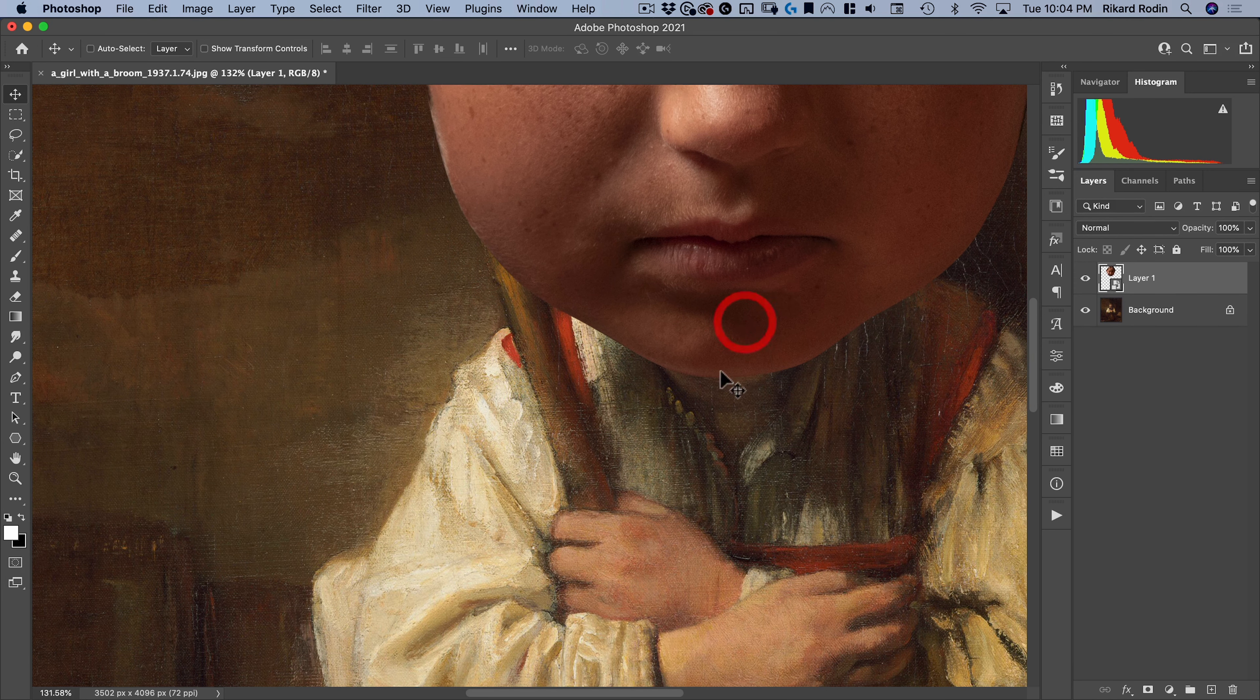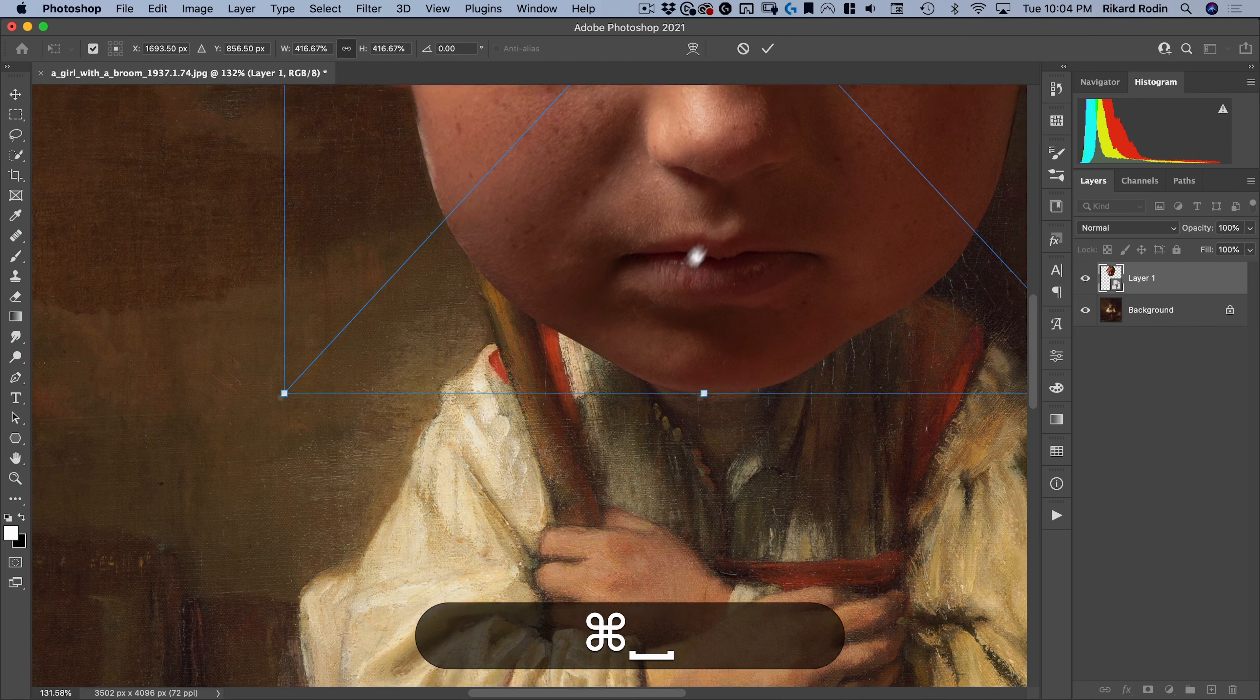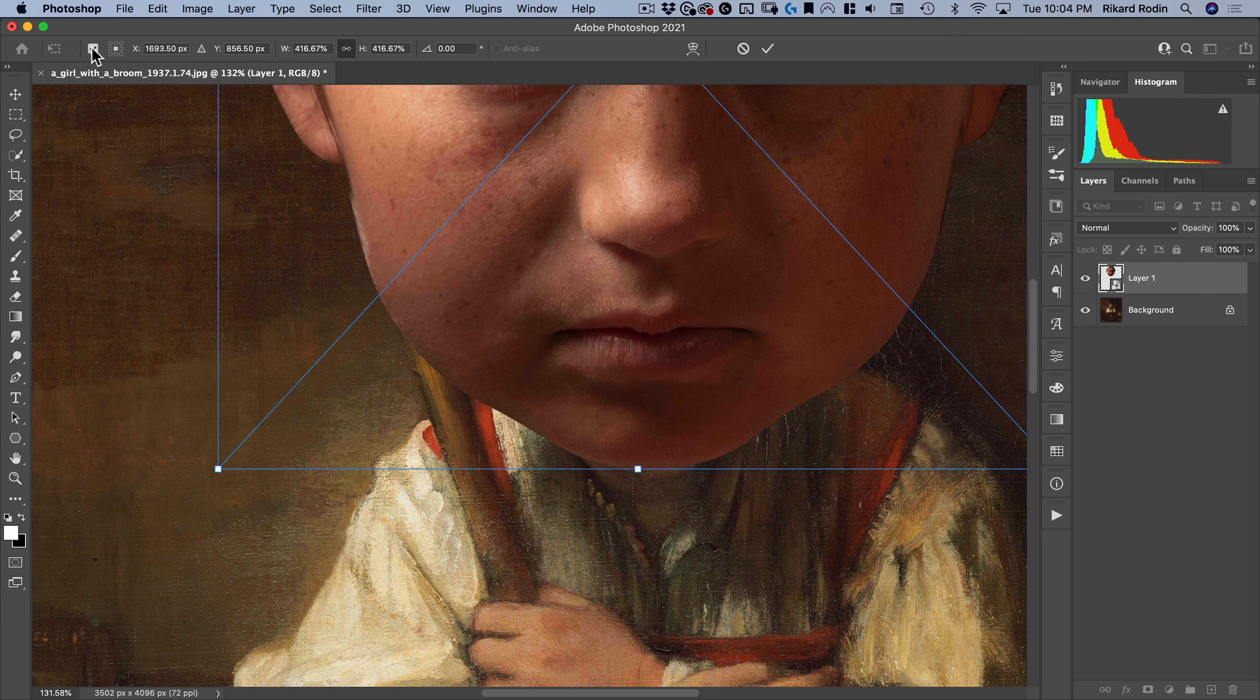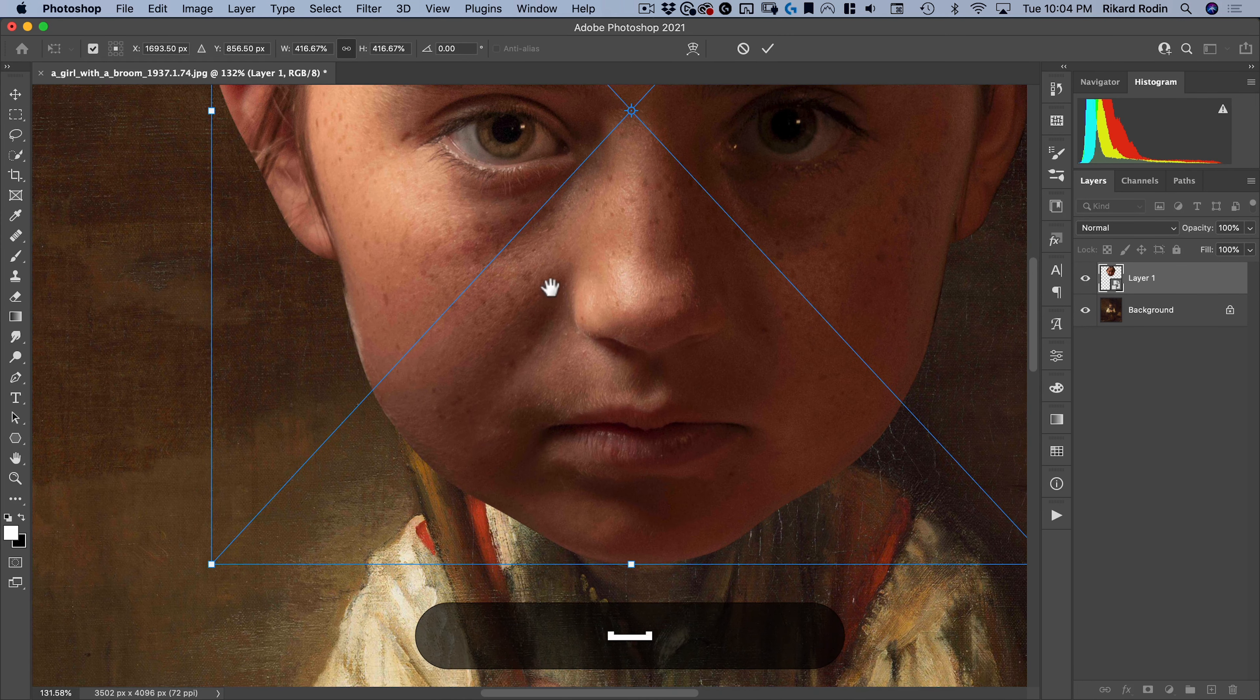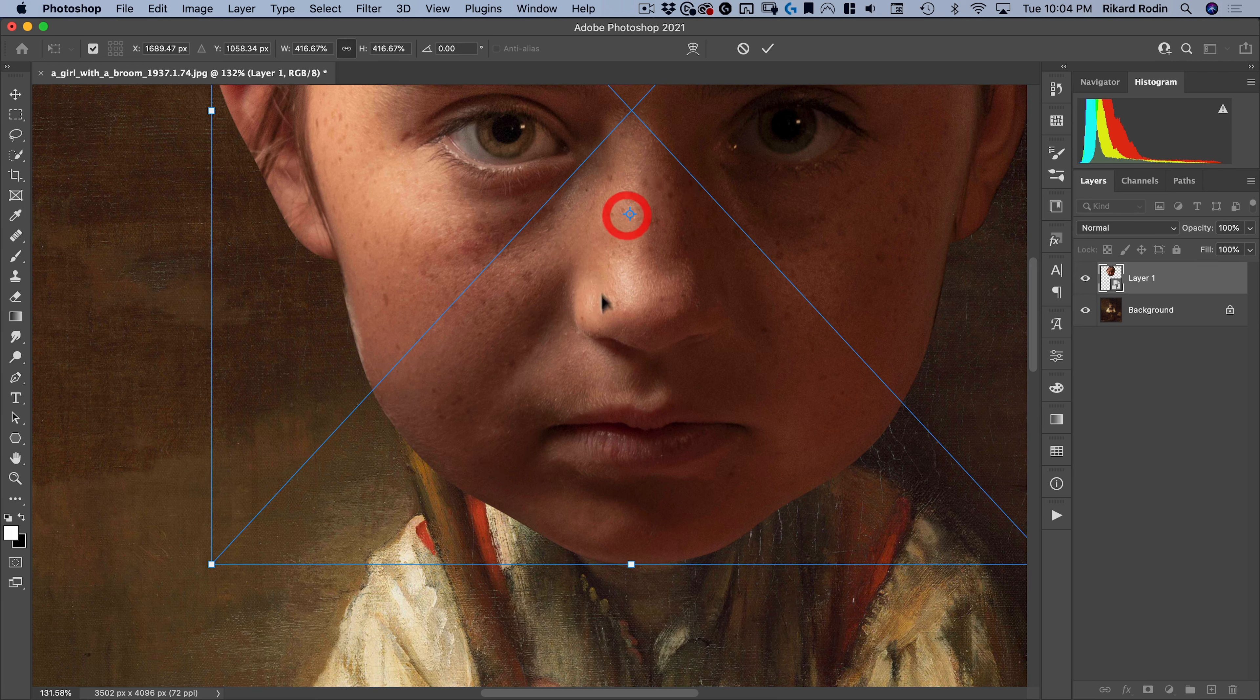And with a smart object, all of my changes and effects I add to this will be non-destructive. OK, so let's place the chin where we want it to be. So right about there. Then I can do command T for transform. And what I want to do is make sure this is turned on. That's your anchor point.